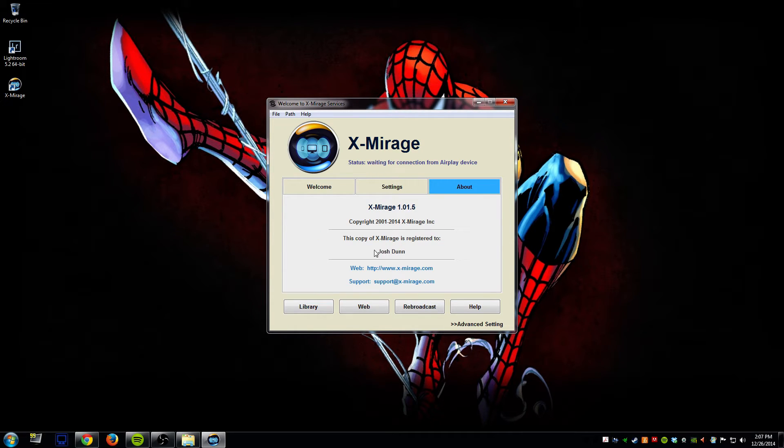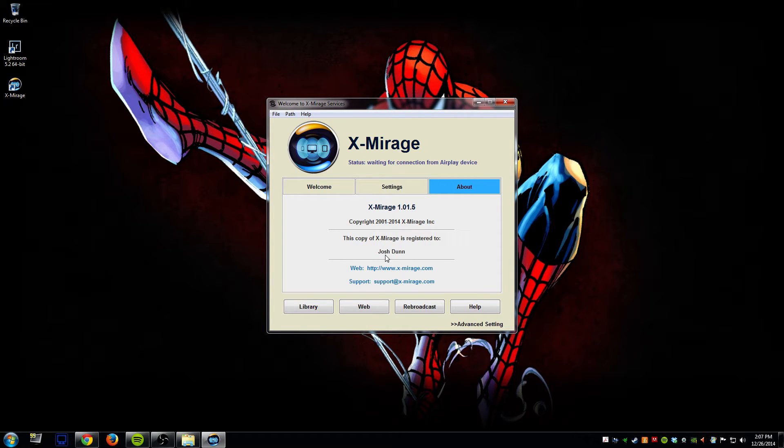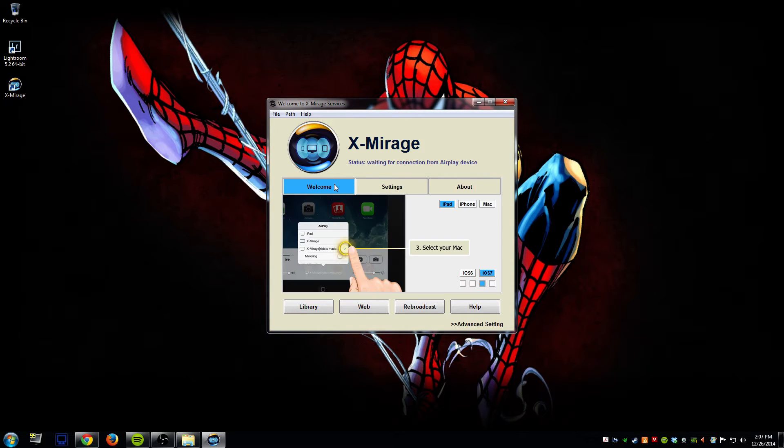The about tab will tell you if you're licensed or unlicensed. I have a registered copy because I've purchased it so it tells me that it's registered to me and that's really all you have to do.